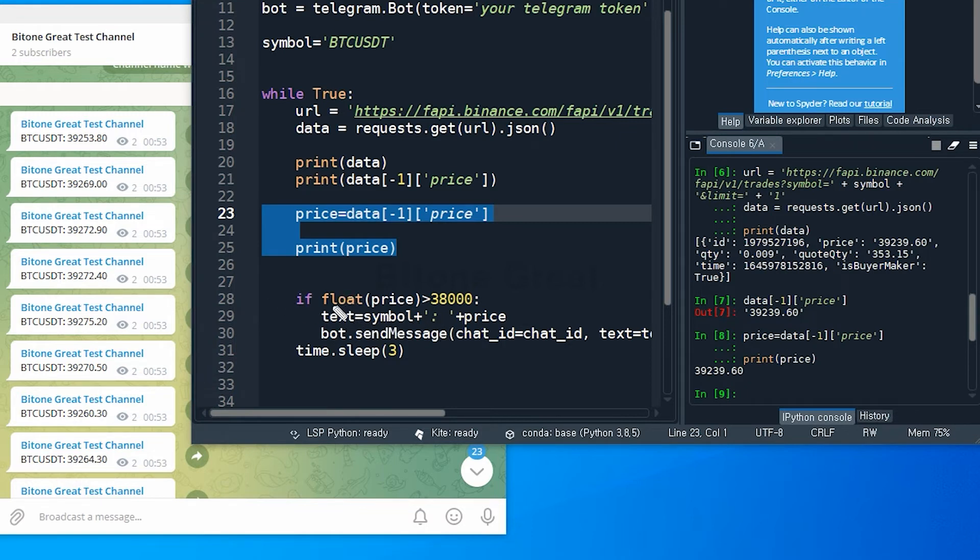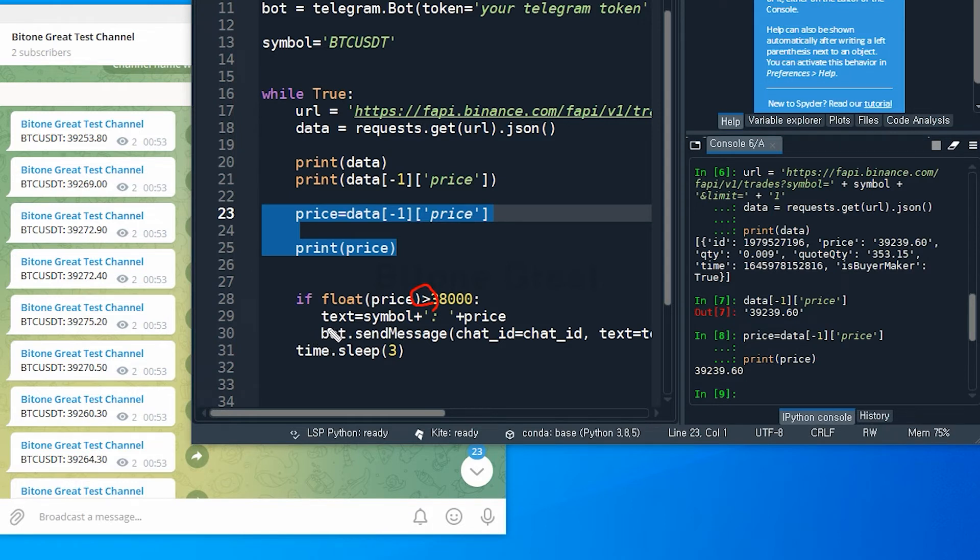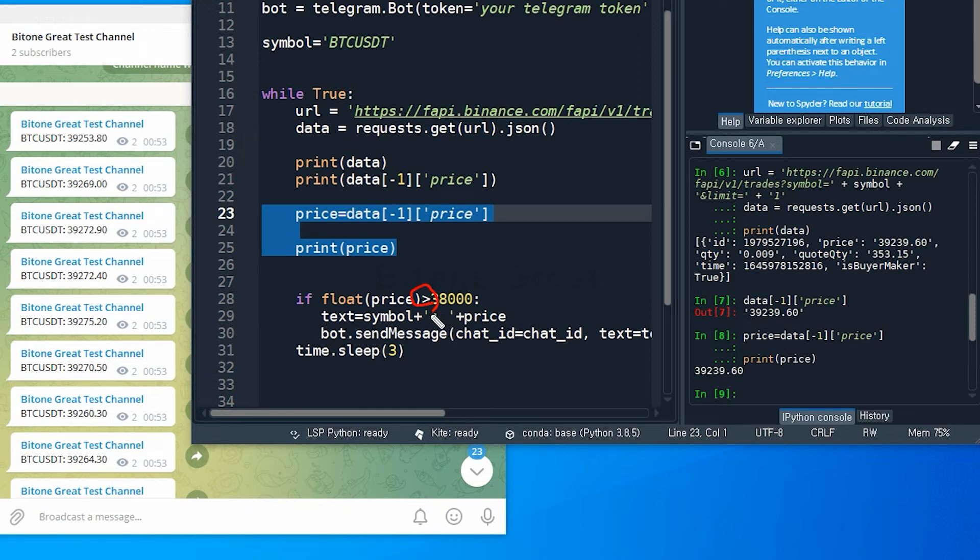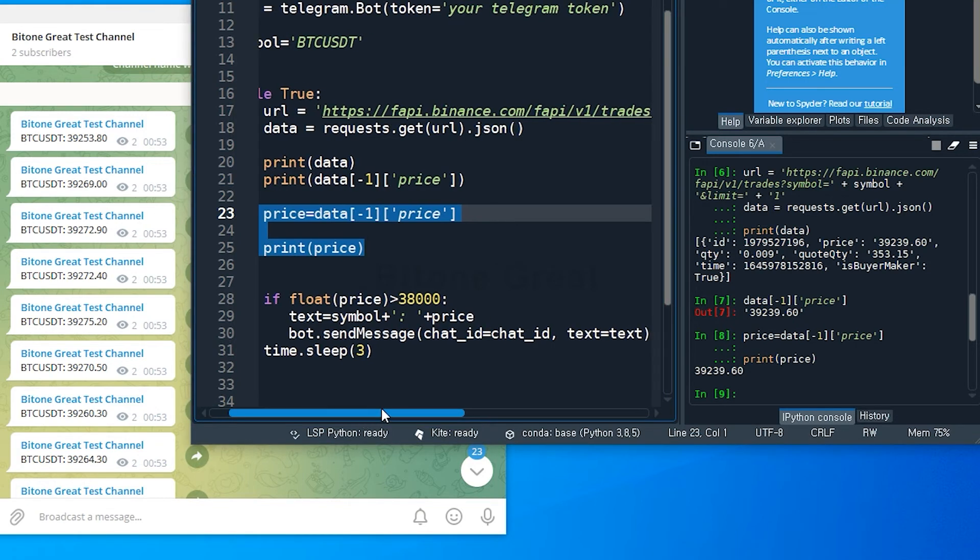So I put condition. So it starts with if and space, float open parentheses, price, close parentheses, and I put this symbol. So if this price is greater than 38,000 and colon, my telegram bot will send the text, which is text is equal to symbol which is the BTCUSDT, plus colon space in a single quote, and plus price. Price we get from above. And this line will is the command to send message.